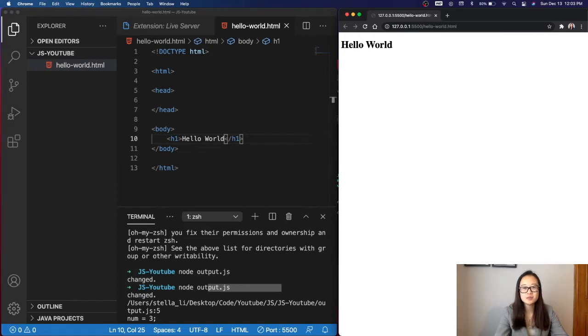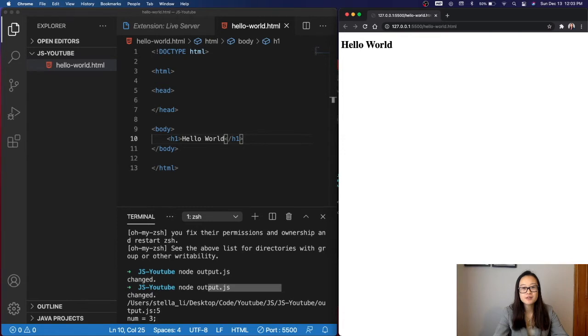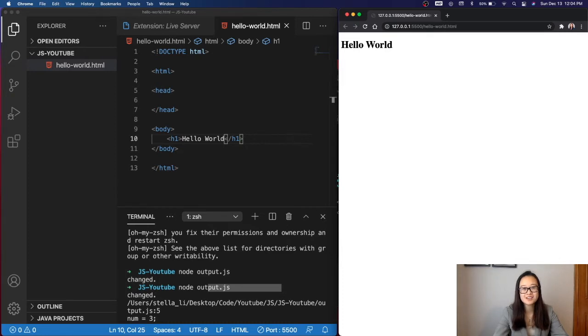We can essentially put our JavaScript anywhere, in the header section or the body section. However, the best practice is to put it in the body section after all the HTML code. The only exception would be JavaScripts used for styling, then they would be put in the header section.